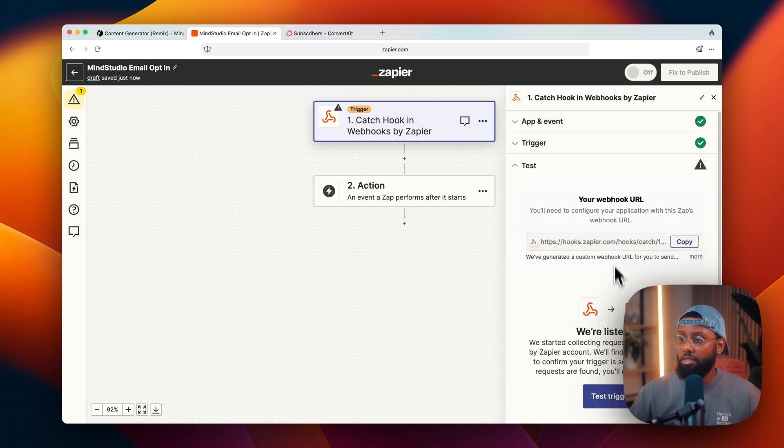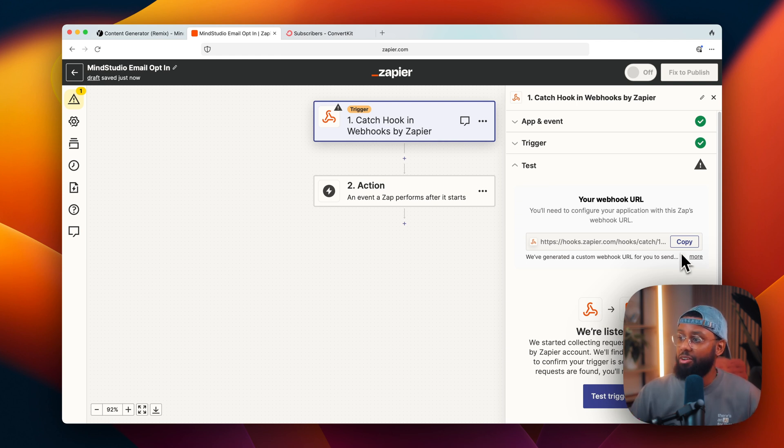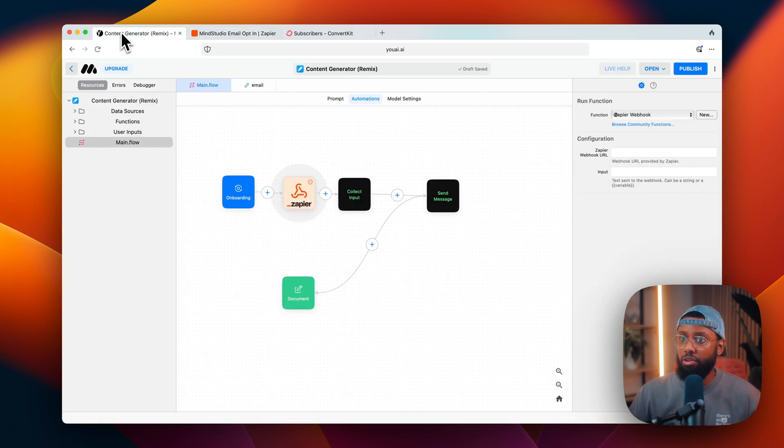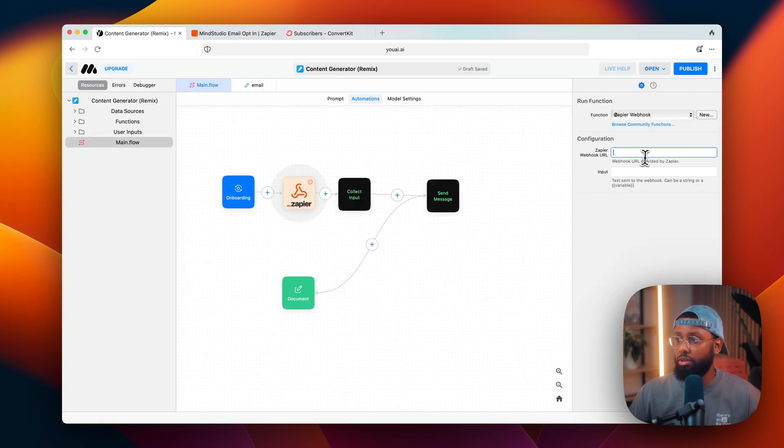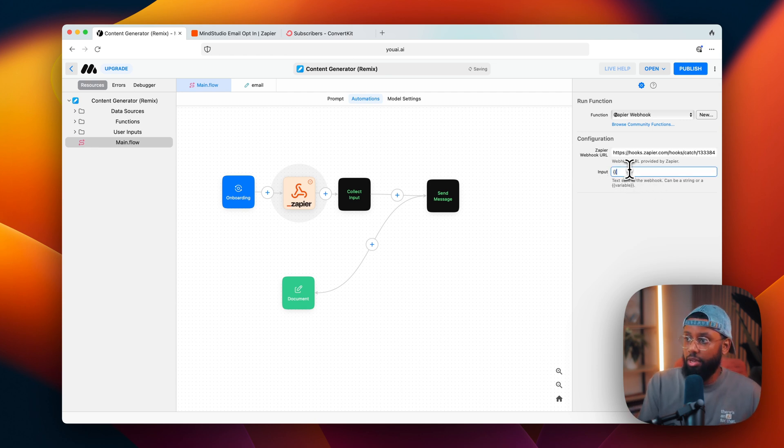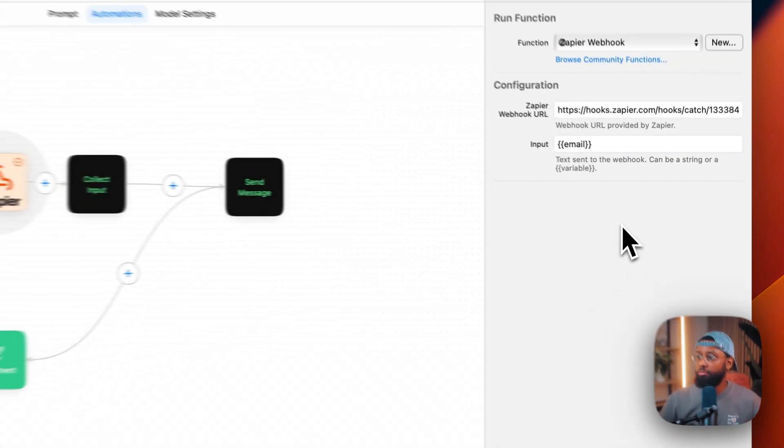So we won't need to fill this out, it'll still work without it. I'll hit continue again and then it says we're listening but there's nothing being sent to it to listen for yet. So I'll go ahead and copy this URL, this webhook URL, come back over into Mind Studio and then paste that here. Then for the input I'll do the double curly braces and then do email so it knows what to send over.